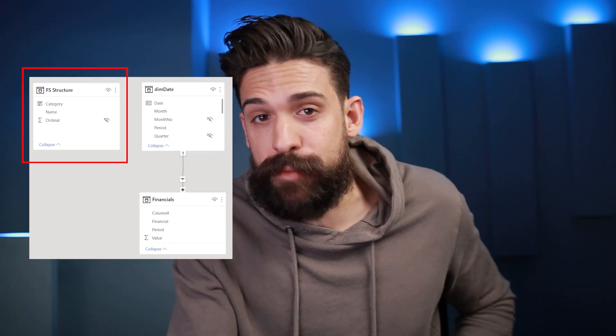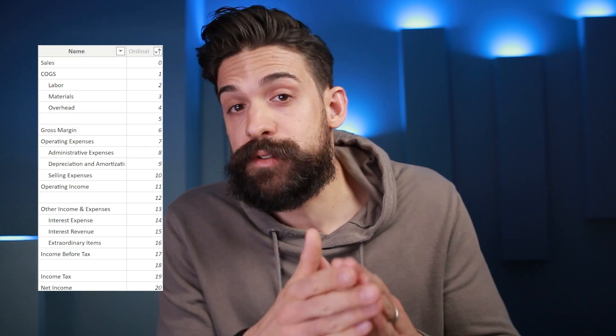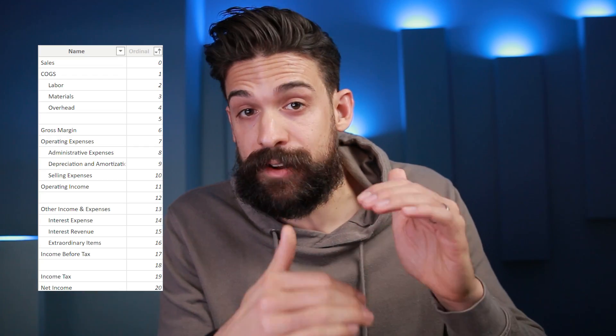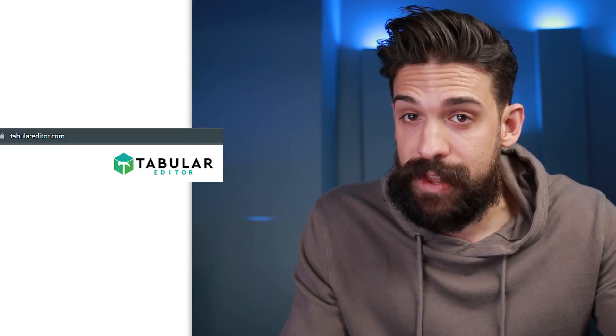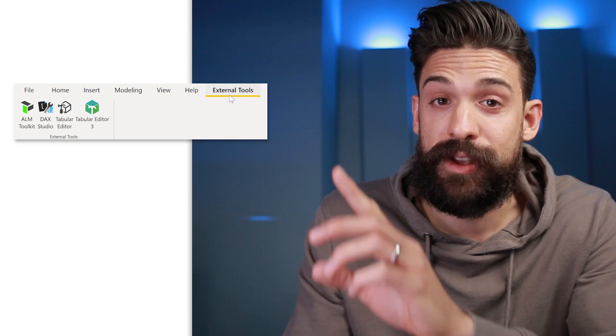First of all, what is a calculation group and what are calculation items? A calculation group shows as a separate table in your data model which is not connected to anything, and inside that table you have two columns — one with the names of the calculation items, and one sort column for those calculation items. A calculation item is basically just a calculation that you can apply on top of any measure. To get started you need an external tool, and one of the most popular ones is Tabular Editor. Make sure you install that first, and once you've done that you'll find it under external tools at the top.